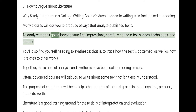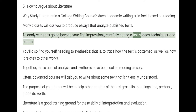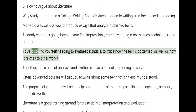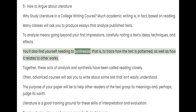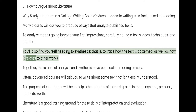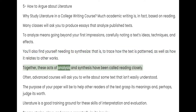To analyze means going beyond your first impressions, carefully noting a text's ideas, techniques, and effects. You'll also find yourself needing to synthesize — that is, to trace how the text is patterned, as well as how it relates to other works. Together, these acts of analysis and synthesis have been called reading closely.